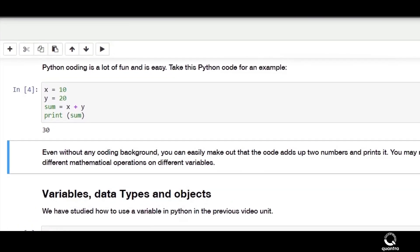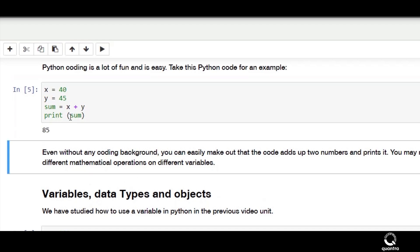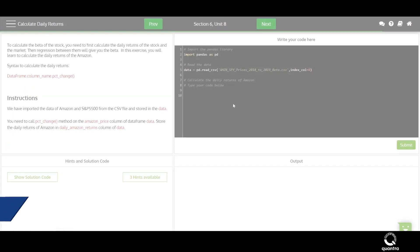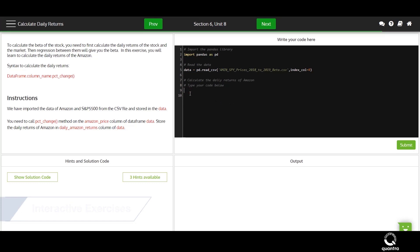If you feel creative, you can tweak the code and explore Python further. Another crucial unit is coding or interactive exercise. These units will help you learn to code in a fun and guided manner. Each exercise consists of a task which needs to be completed through coding.